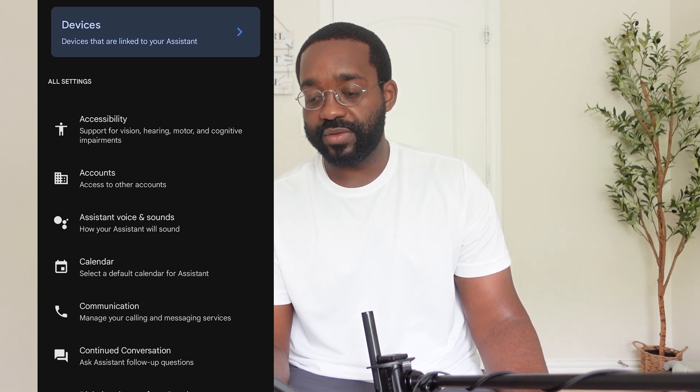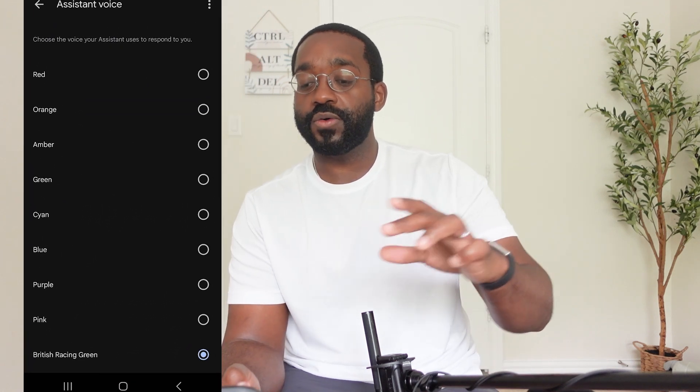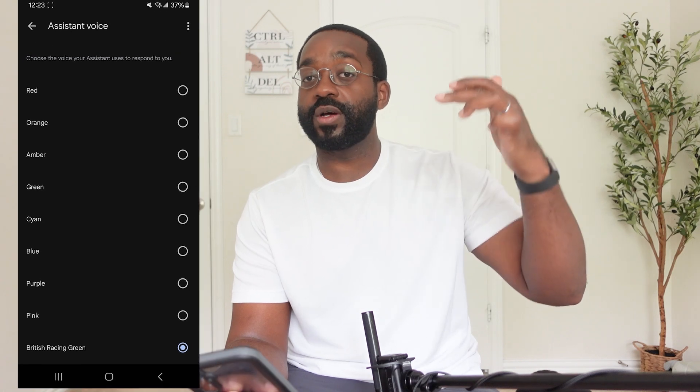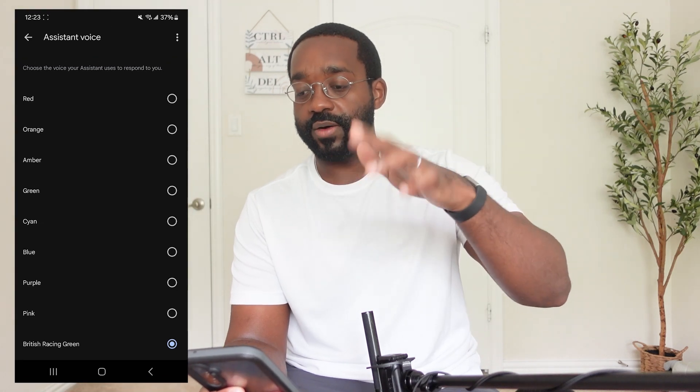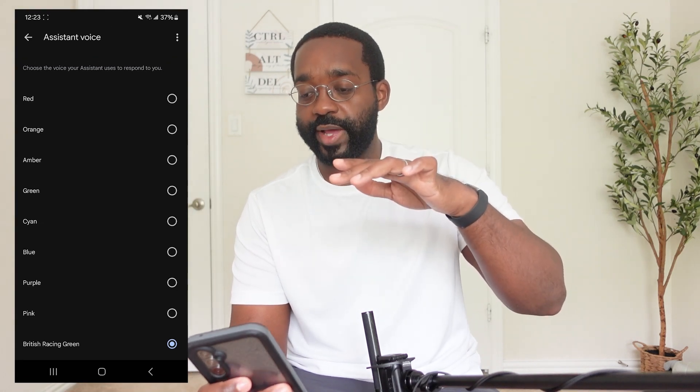From here you can drop down and you will see 'Assistant Voice and Sound.' The voices go by different colors. I'll give you a quick example — so here's Amber.